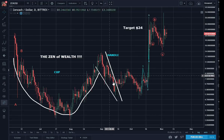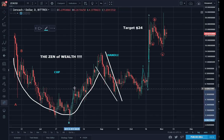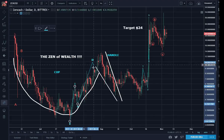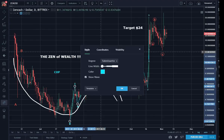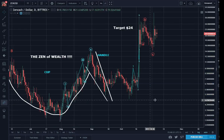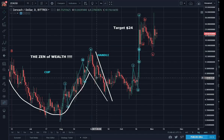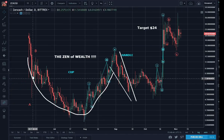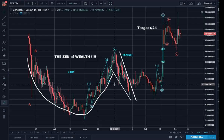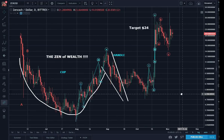This here was waves one, two, three, four, five, then A, B, C. And this was the cup and the handle. This is the beauty of combining Elliott Waves with chart pattern recognition — it just gives you that additional level of confirmation. The handle part makes it a very powerful bullish pattern.